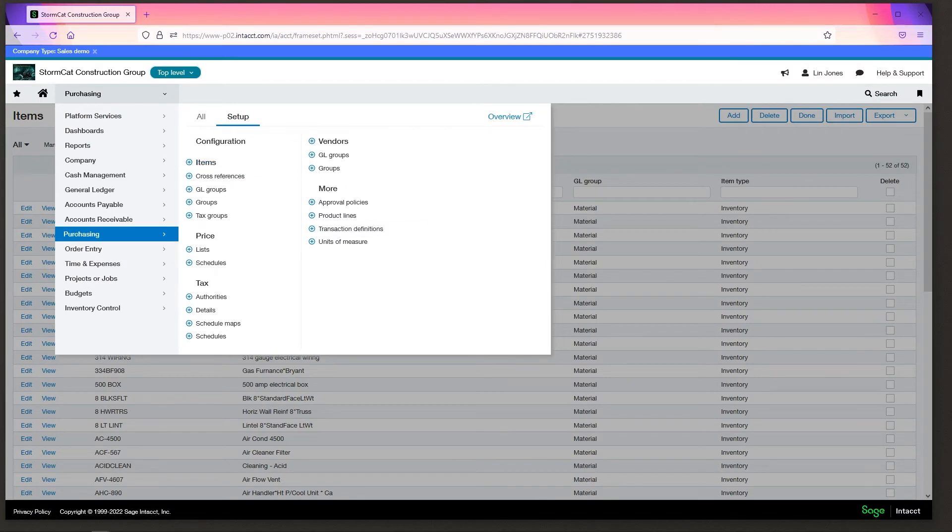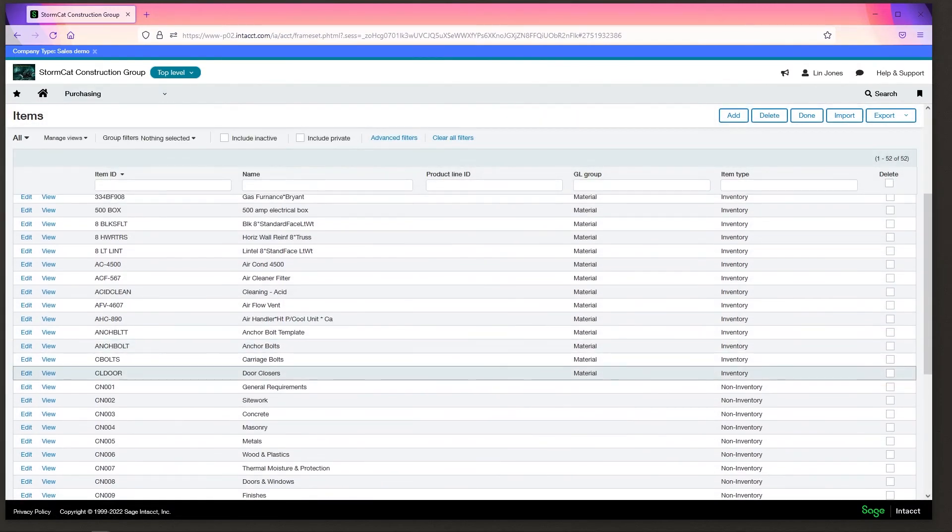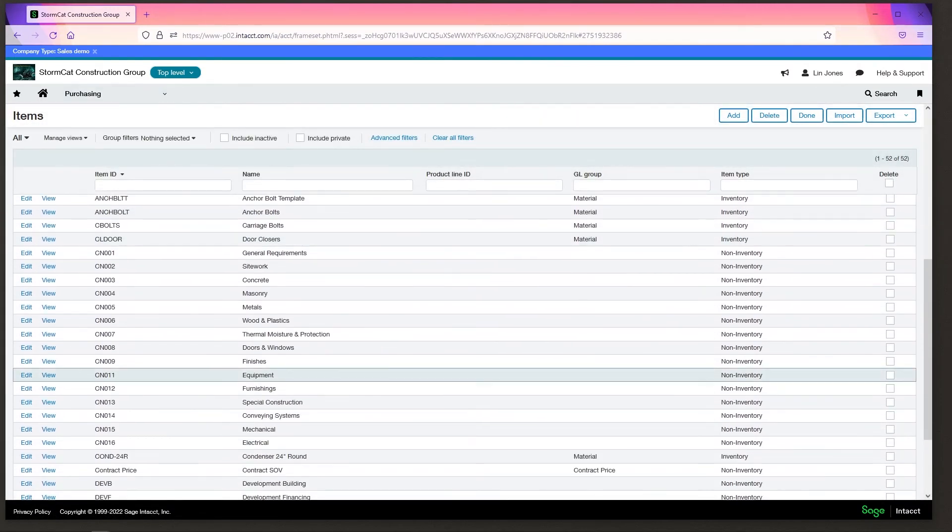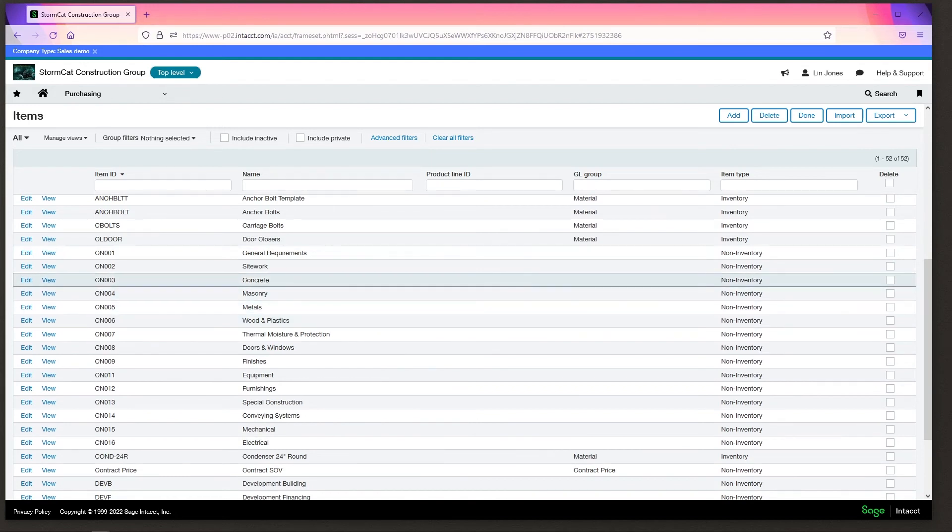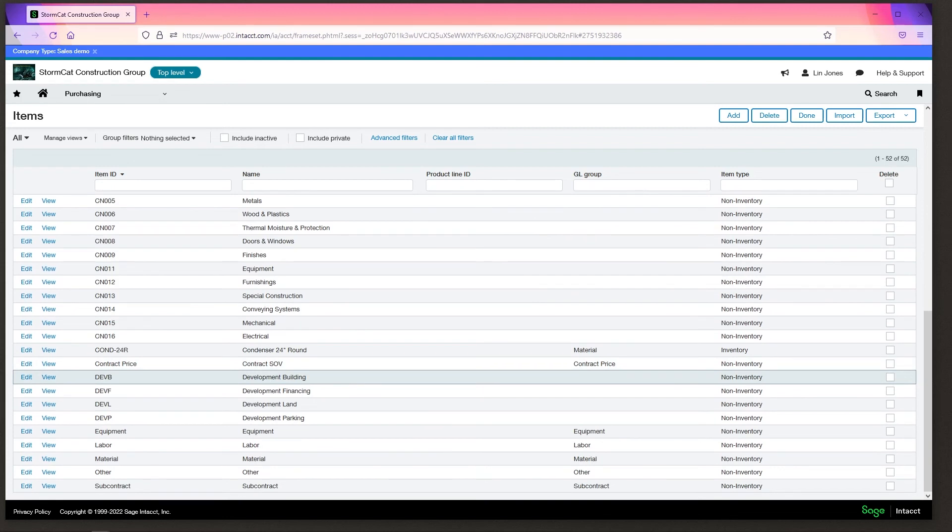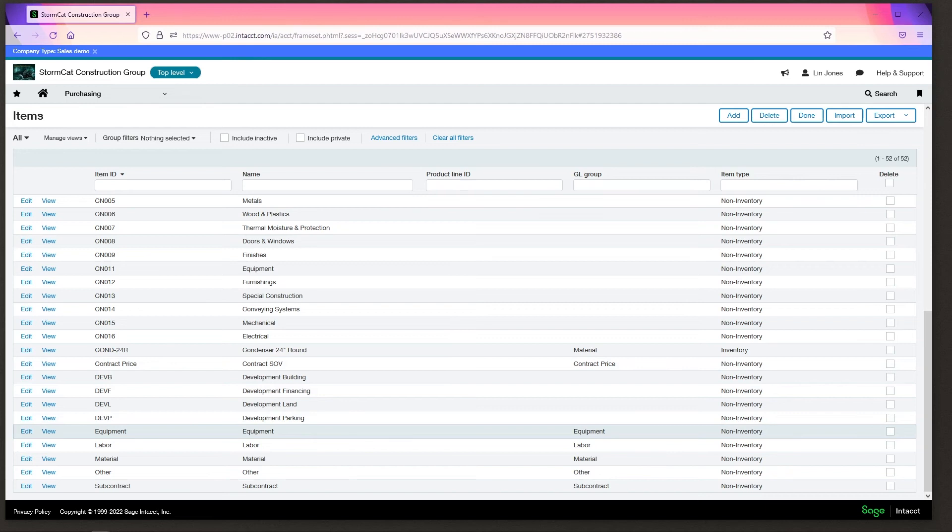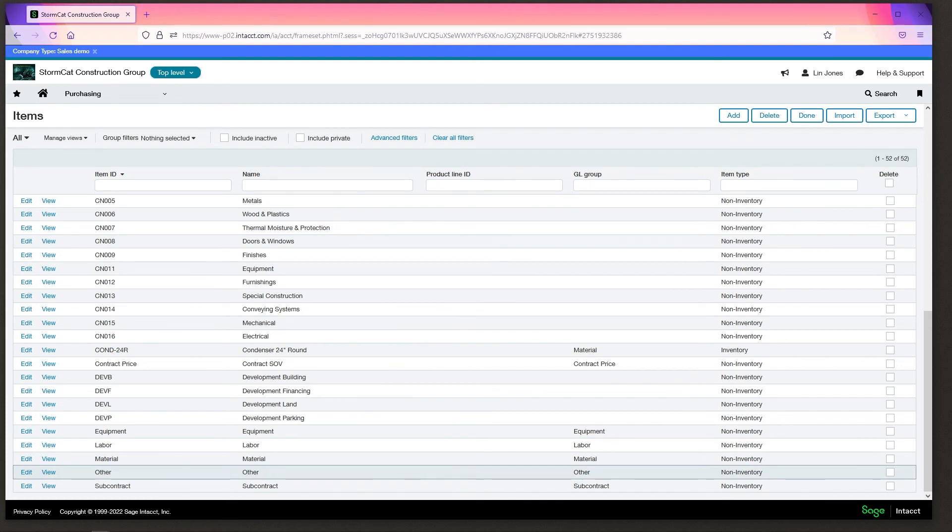Note, they do not have to be used for just inventory. They can be used for non-inventory. They can be used for services, for fees, for membership subscriptions. Like here, site work. You could do it for finishes. Contract SOV. Development costs. Does not have to be actual inventory. And indeed, unless you're using the inventory module, most items for most clients will be non-inventory.